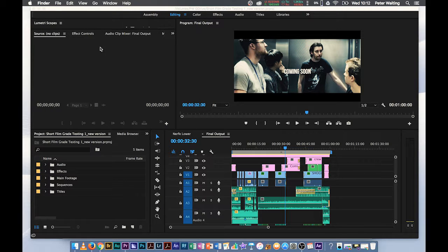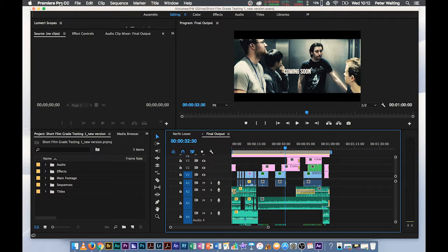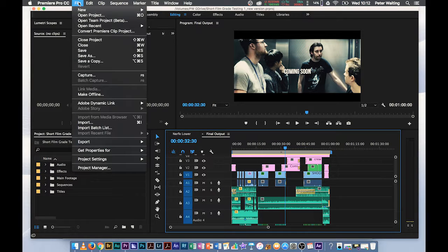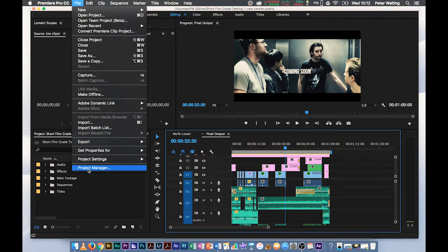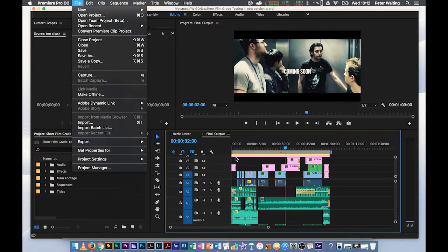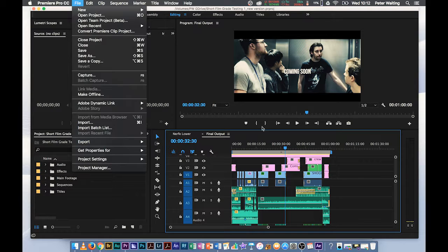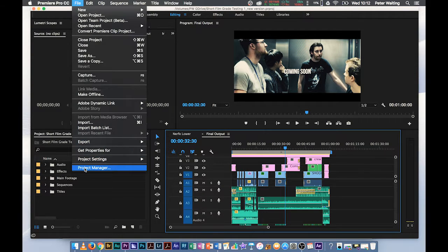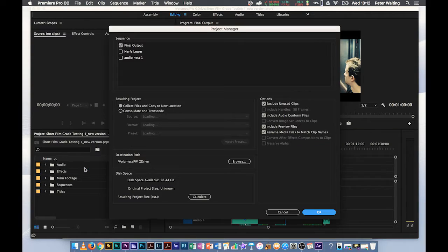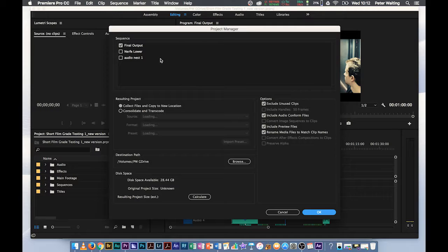So we just go over to the Premiere Pro file menu. Down at the bottom here on File is Project Manager. So as long as my work area bar is exactly what I want and I've got my main timeline selected with the blue highlight around it, this is all going to work. Let's go to Project Manager.